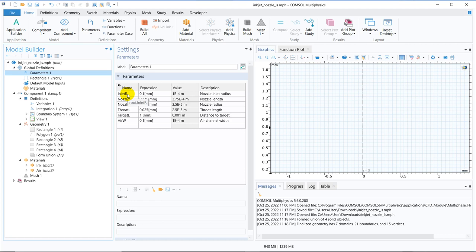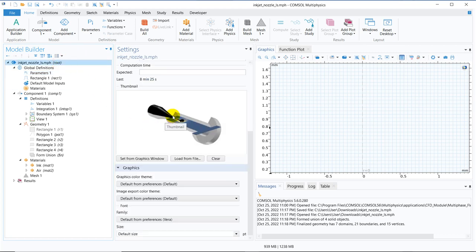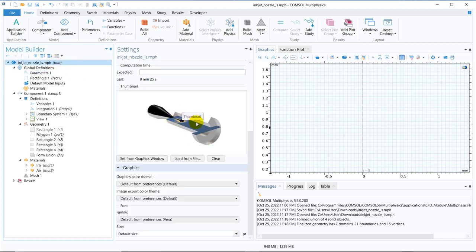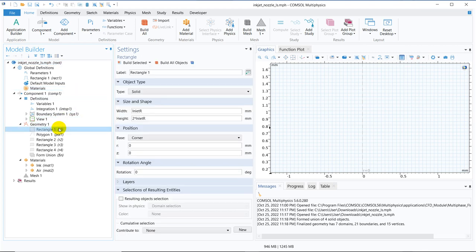The parameters are: inlet R — the radius of the inlet nozzle; nozzle length; nozzle R — the nozzle radius; nozzle inlet radius; target L — the distance to the target; and air W — the air channel width. You can see the air channel and its width in the schematic. Showing the geometry will make it easier to comprehend how COMSOL has created it.